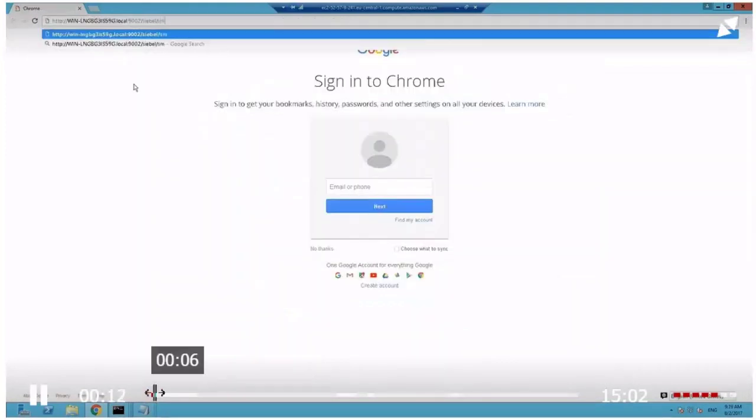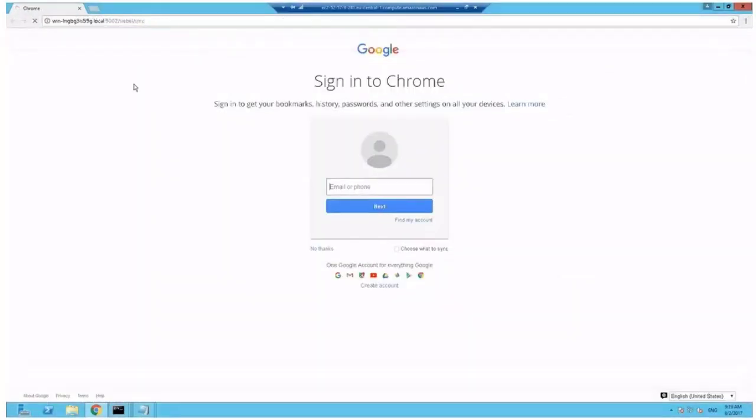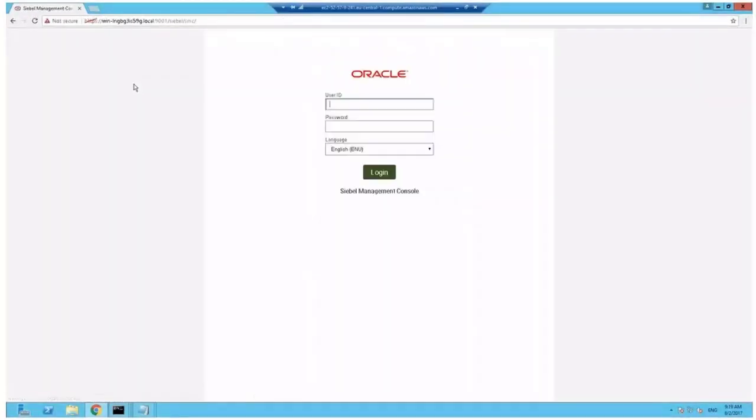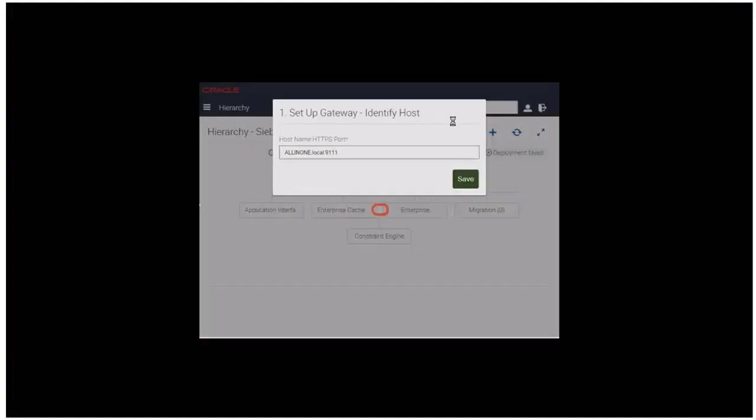Logging on to the application interface Siebel/SMC application, providing the pre-module user ID you entered in the AI installer and the password. So this is a one-off user.